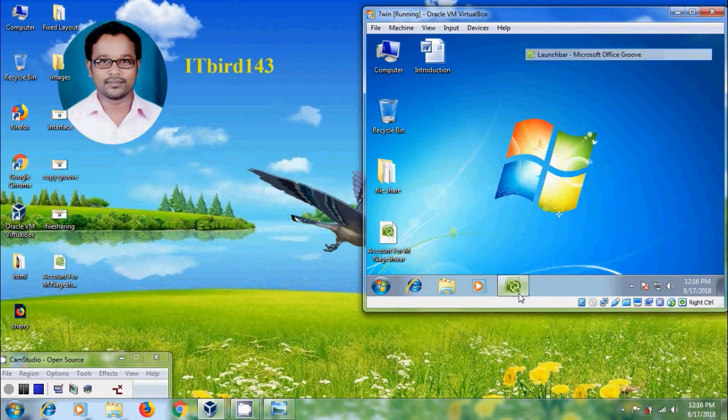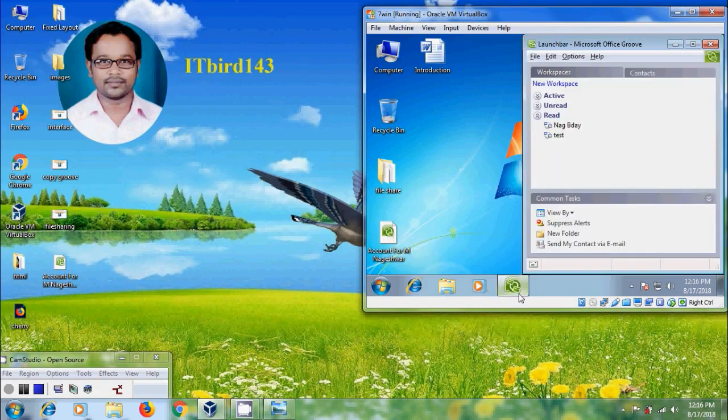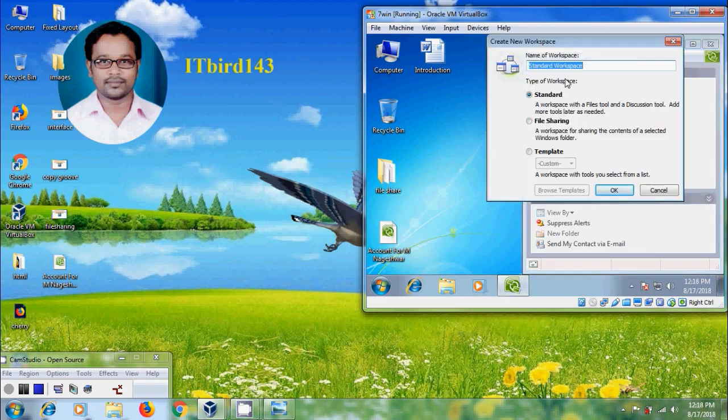Open Groove 2007 and login with the account. After that, click on new workspace, type the name of the workspace, and select a type of workspace.